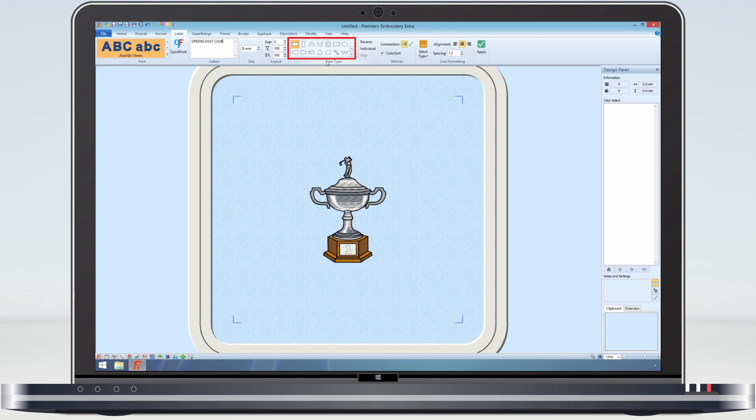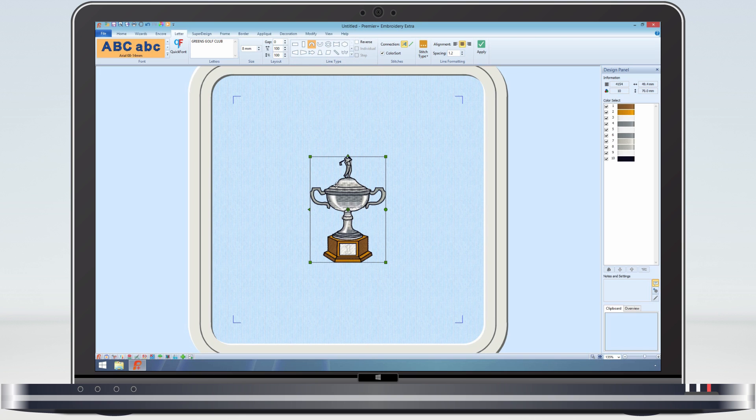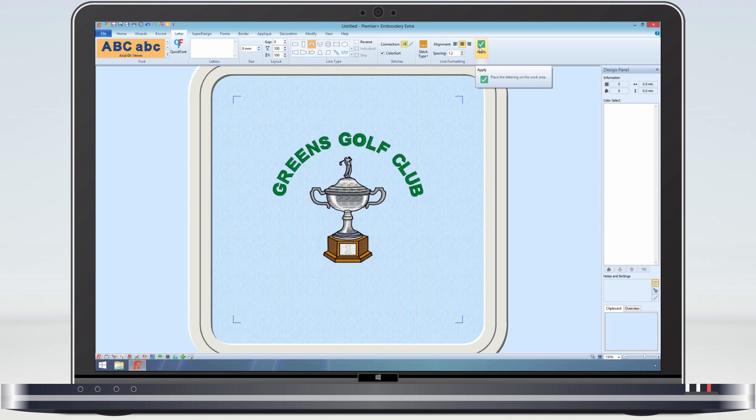Next are the line types. As we want to have a golf club name going around the trophy, I will select circle clockwise. We want the lettering around the trophy, so I just select the trophy, then click apply.